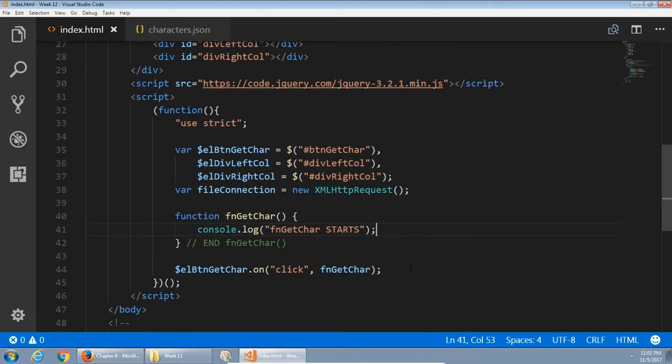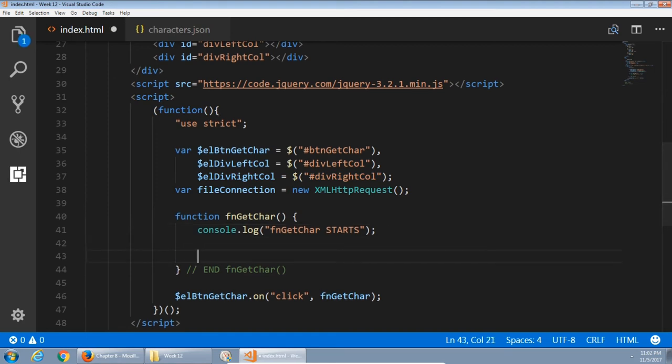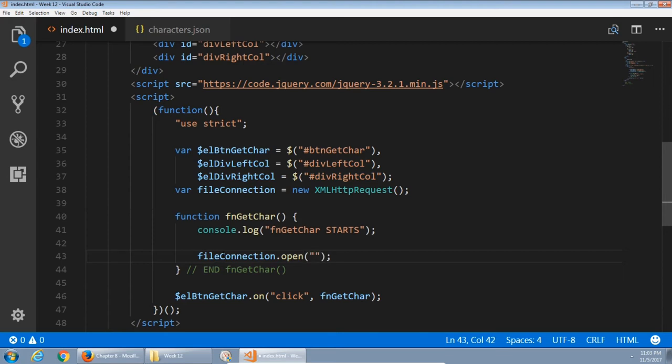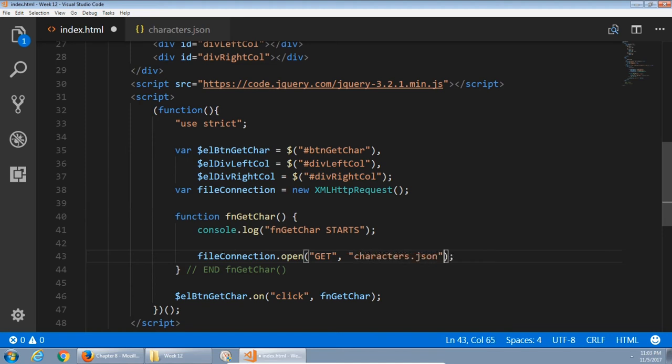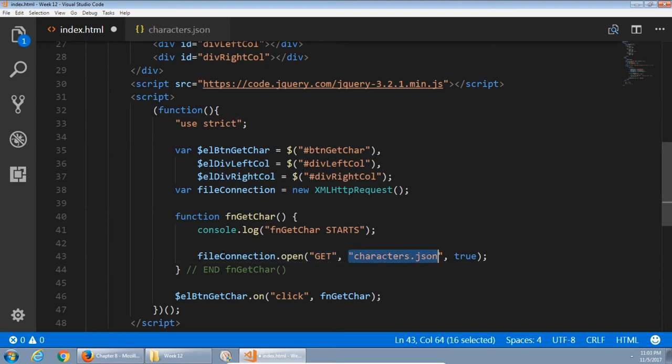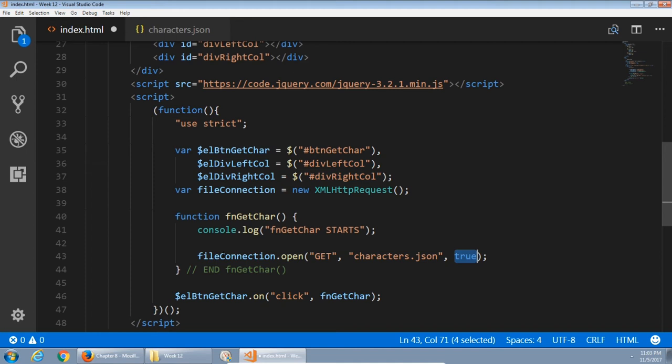The magic is going to happen in this function. Next line. We need to set up a way to connect to the characters.json file. So it's all going to come from the file connection object. We're going to say file connection dot open. This is a method that will get us started to connect to a file. We need to pass in several arguments first. First of all is GET in capital letters, comma, quotes, the name of the file, characters.json, and then comma true. So we're saying the way we're going to connect to a file is via the GET protocol. Which file? characters.json. And then comma true, asynchronously, so we don't have to wait for the connection before we can continue processing our code.